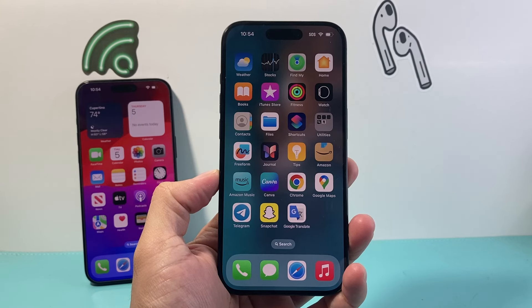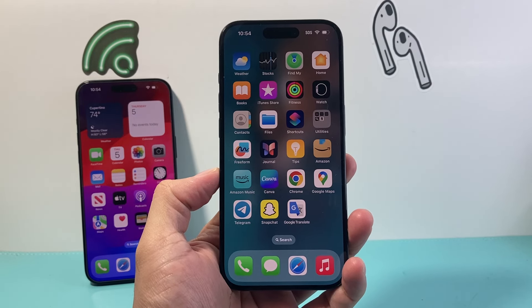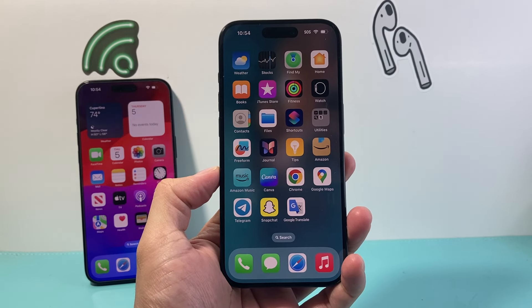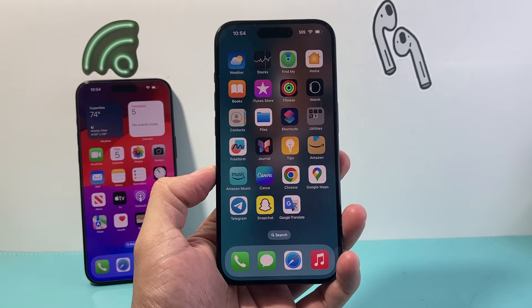Hey everyone, TechnoMenture with a video for you guys. In today's video I'm going to show you how to transfer apps to a new iPhone. So let's get started.